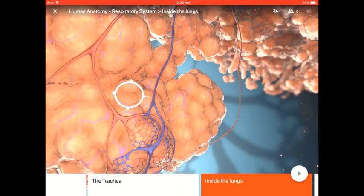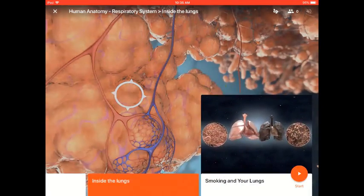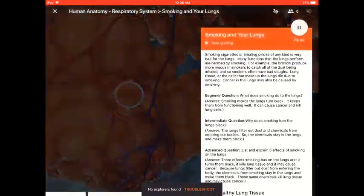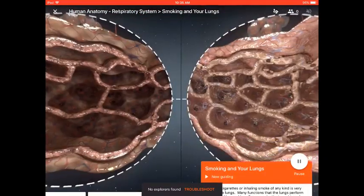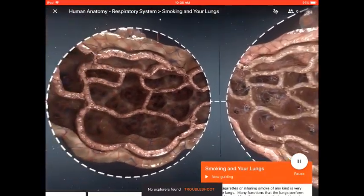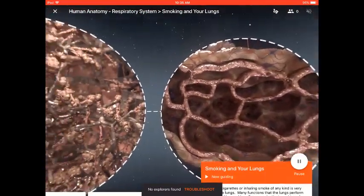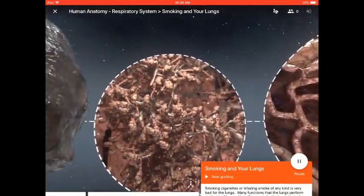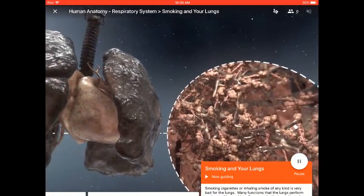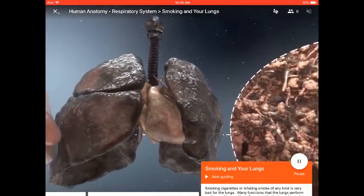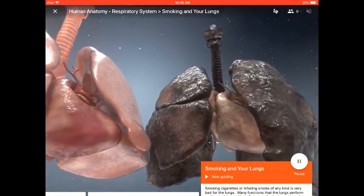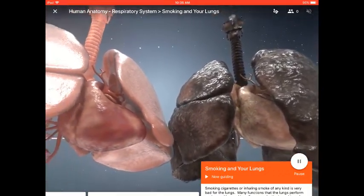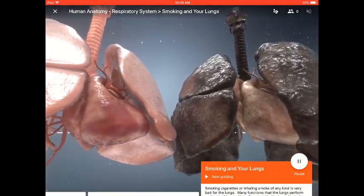Smoking and Your Lungs. Your students will learn the effects on your lungs by inhaling smoke of any kind. You can see an extreme difference between a healthy lung and the lung from a smoker.